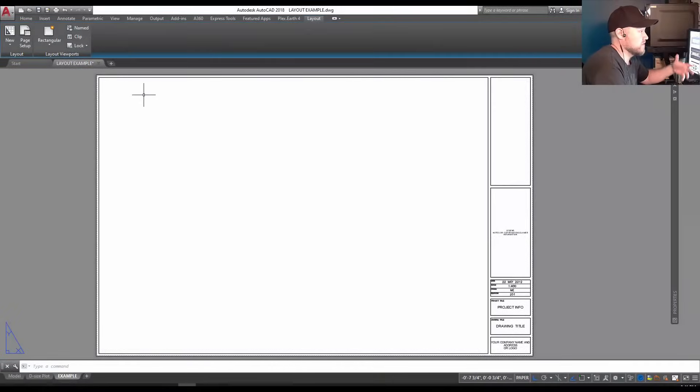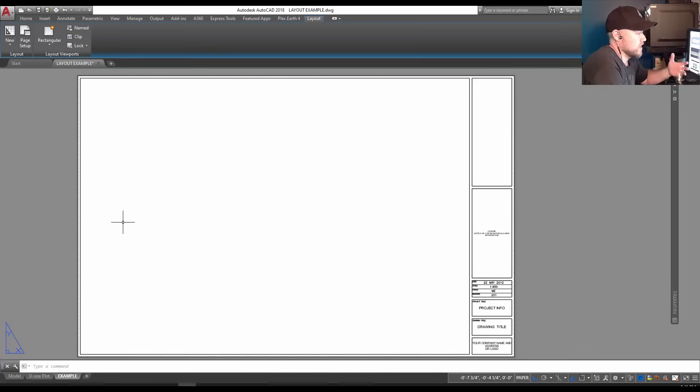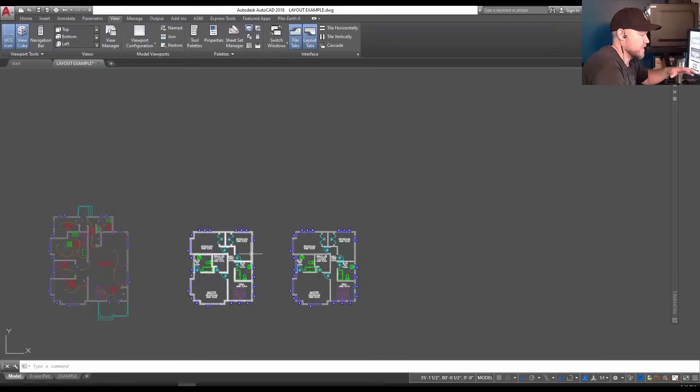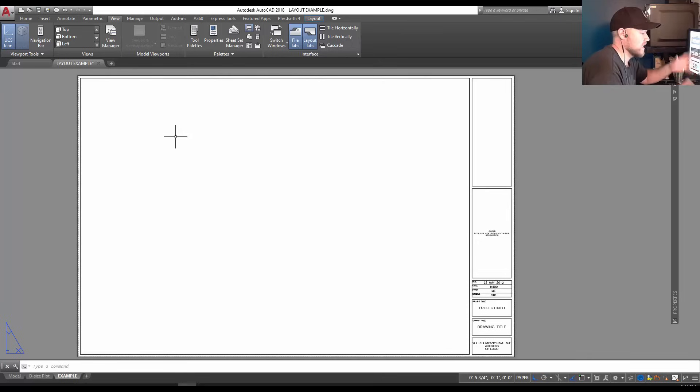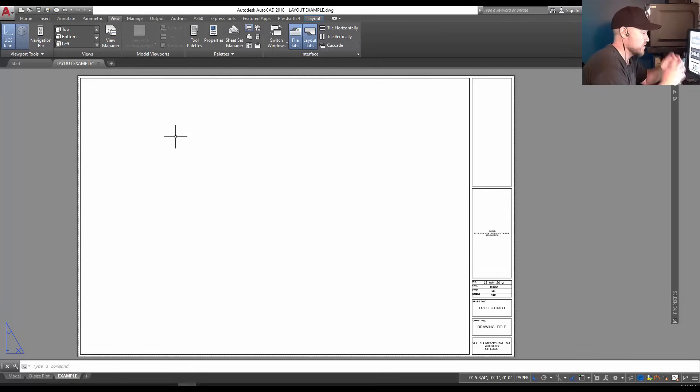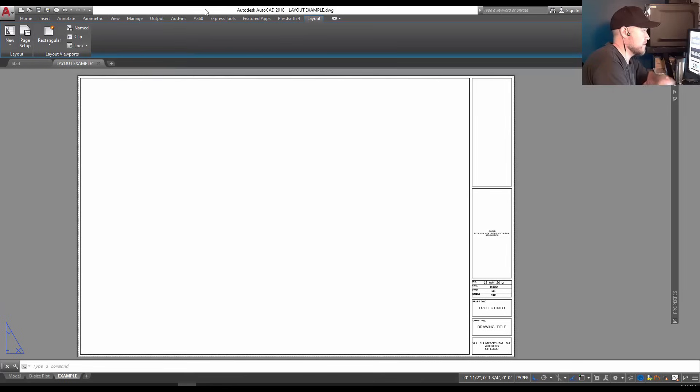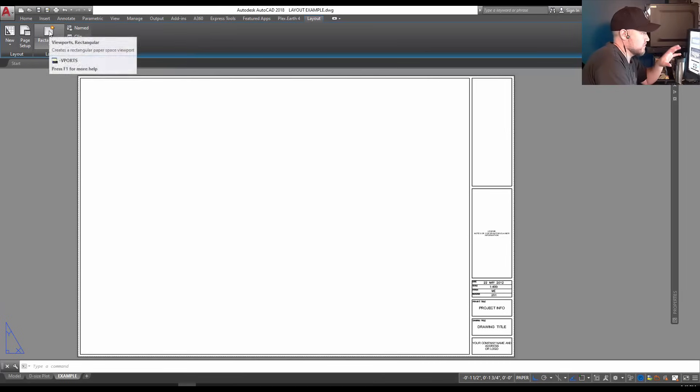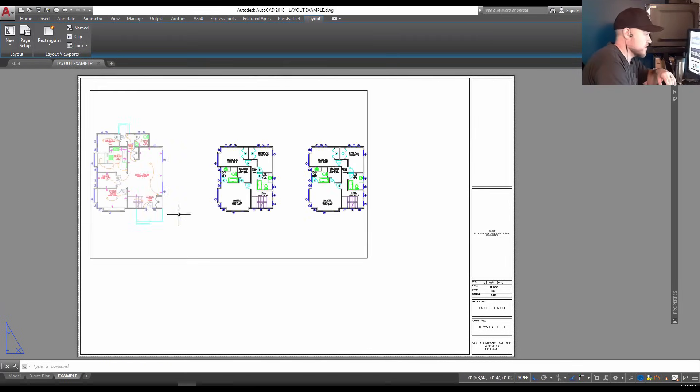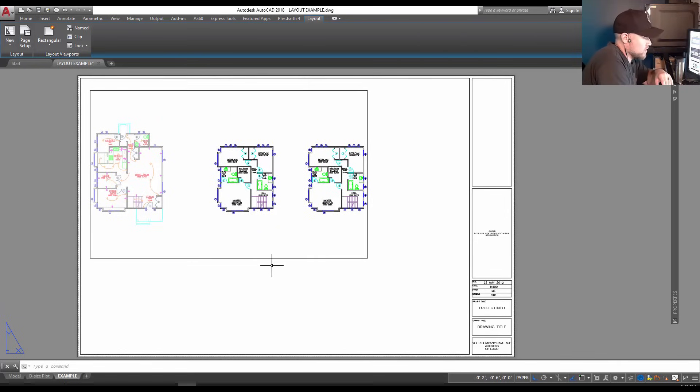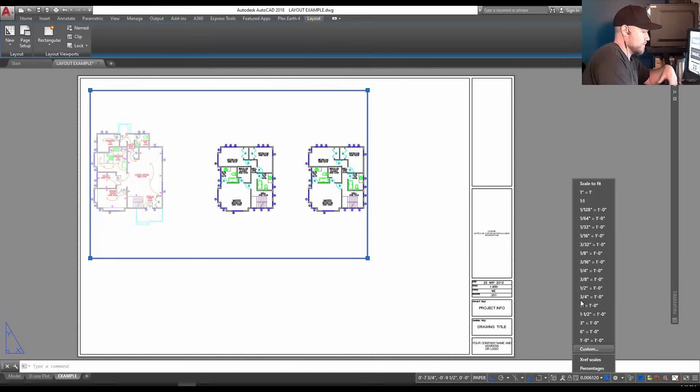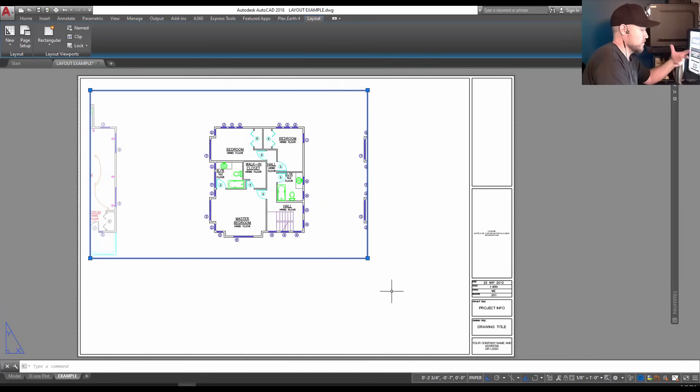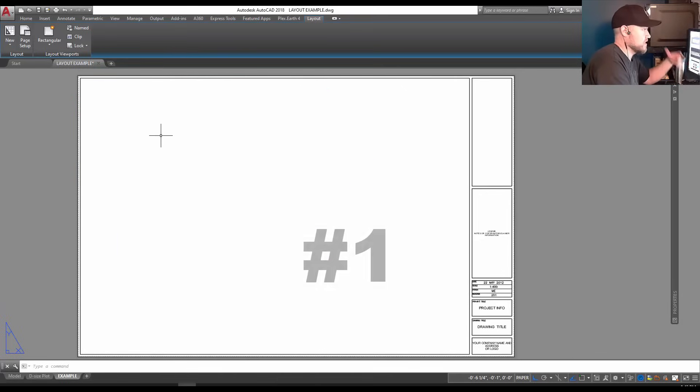Viewports are windows that allow you to display drawing objects from your model space in your layout space. This lets you set the scale and extents of what you're looking at in model space, allowing you to show an entire drawing on your layout or just a small detail. The standard way to create a viewport is on the Layout tab, where you can click Rectangular and draw in a viewport. This will default to showing all objects within your drawing and set its scale accordingly. You can use this dropdown to set the scale to a particular scale.